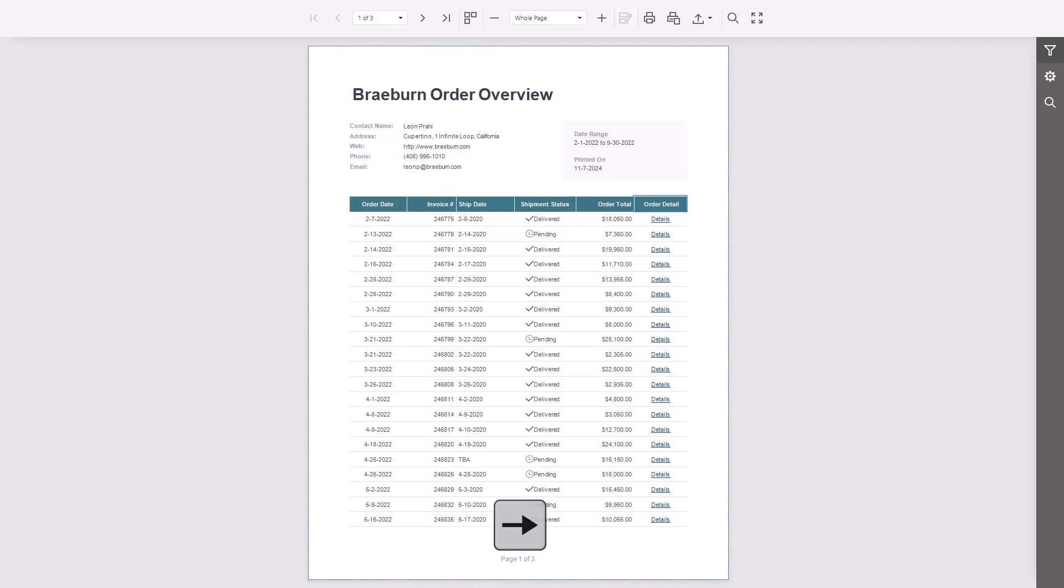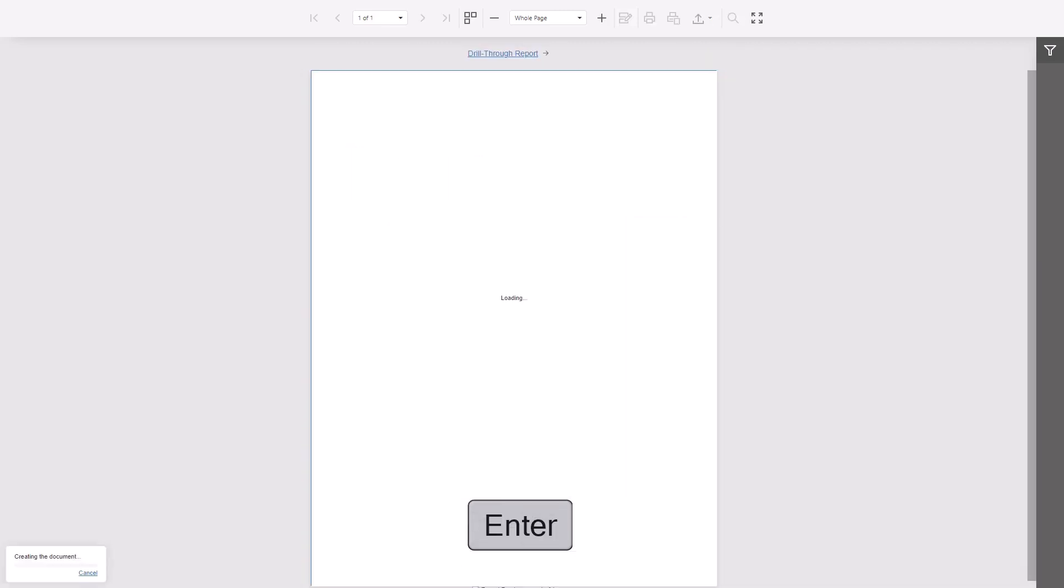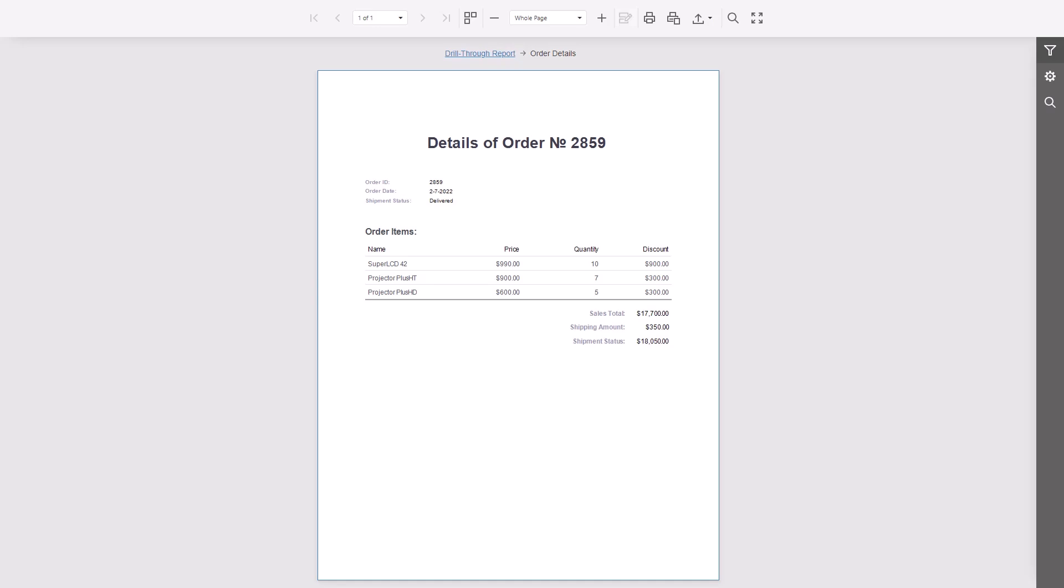Since this report is interactive, you can navigate to a details block and press Enter to open the first order's details. Press Shift Tab to go to the breadcrumbs and Enter to return to the main report.